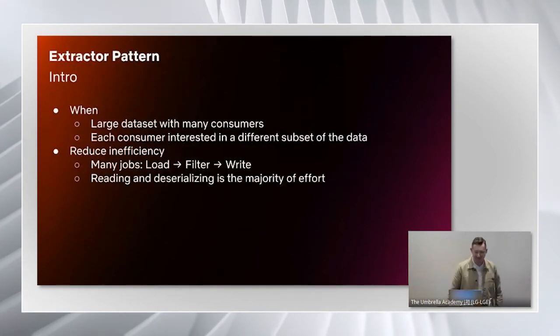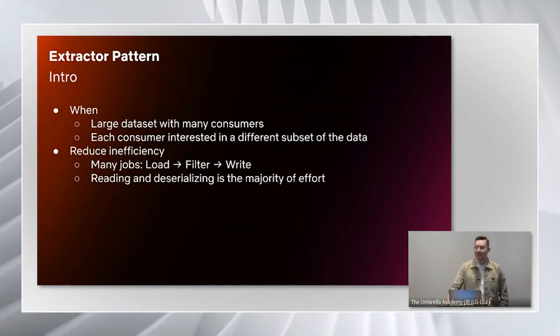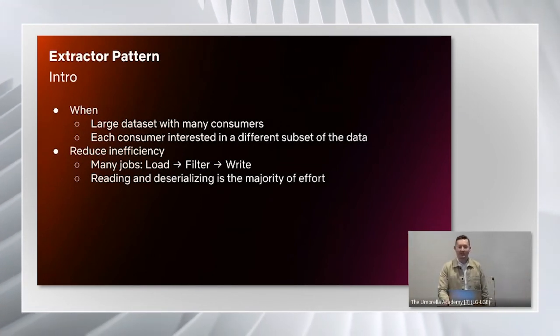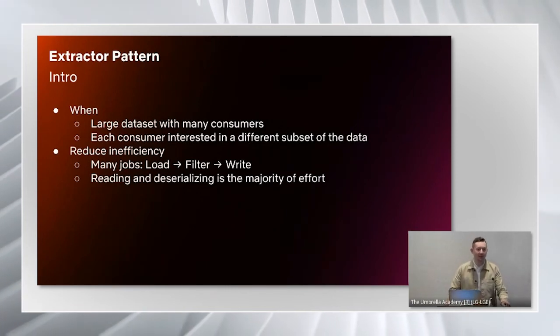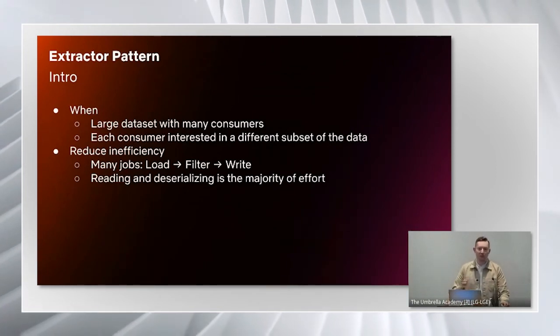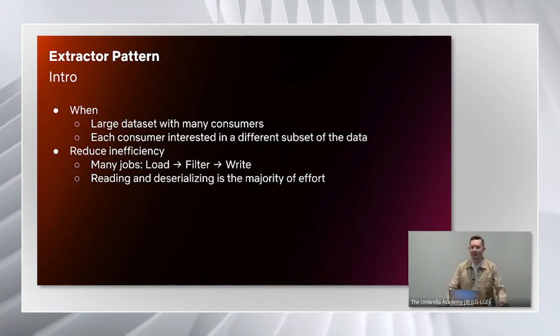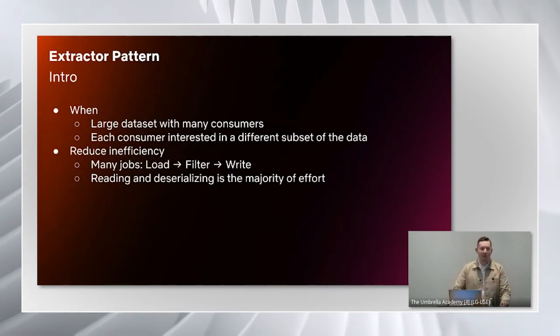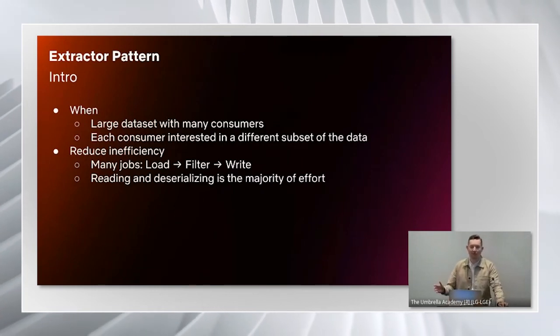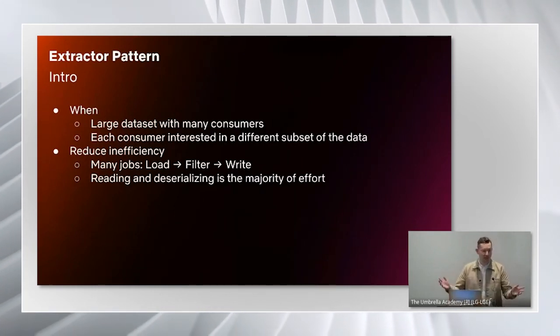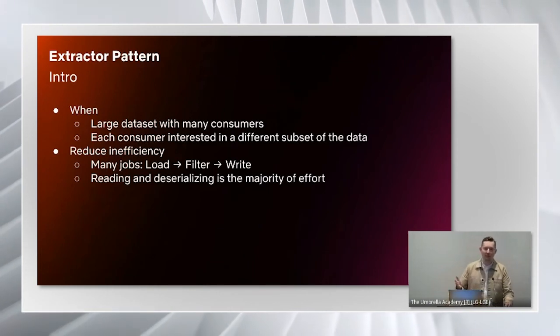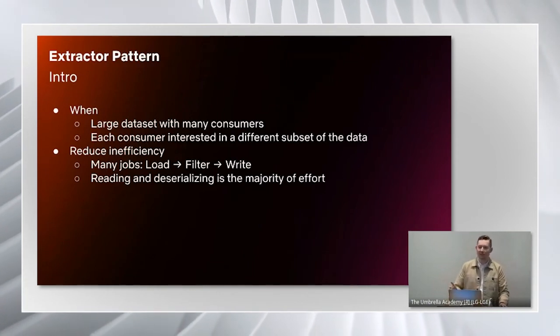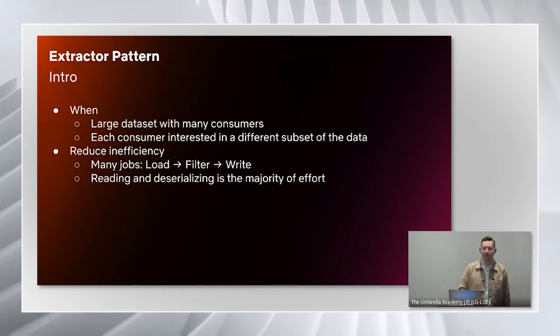I'm going to start with the extractor pattern. This extractor pattern is useful when we have a very large dataset and we have many consumers reading that dataset, but they're interested in different subsets of the data. In our case, this was the user interaction logs with the Netflix application in consolidated logging team. You might have different separate teams who want to look at different events such as trailer plays or search terms.